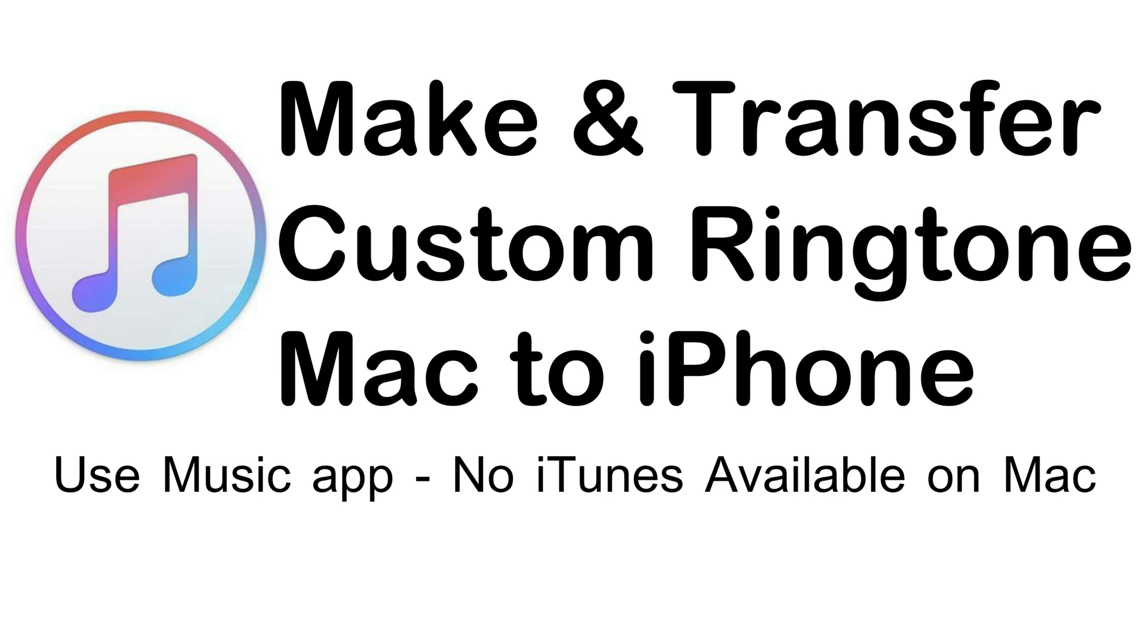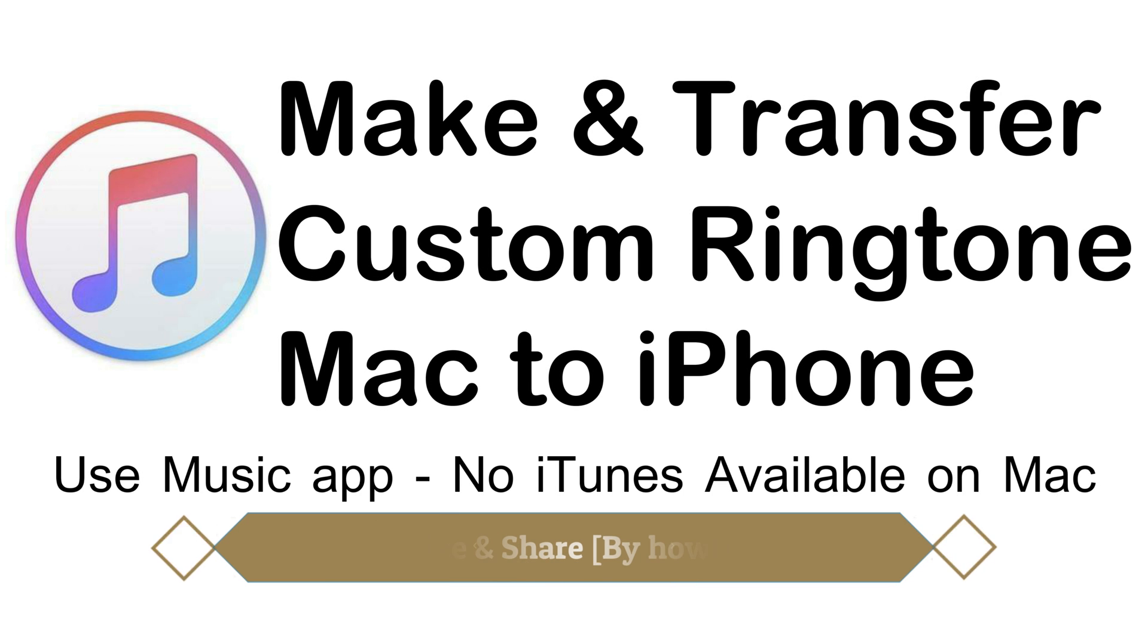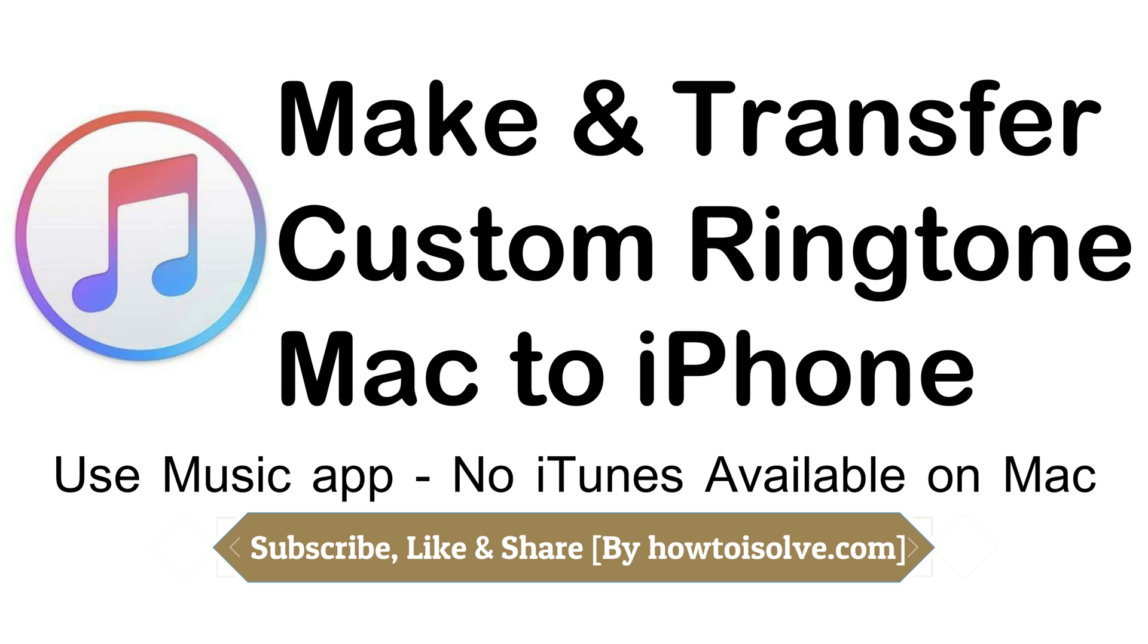Welcome to How to Solve YouTube channel. Here I am showing you how to transfer custom ringtone on iPhone from Mac running macOS Catalina or later, because no iTunes is available on Mac.